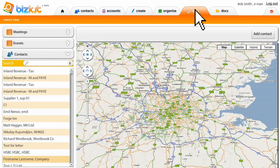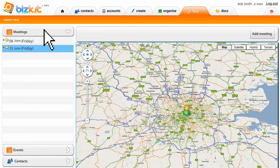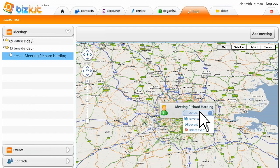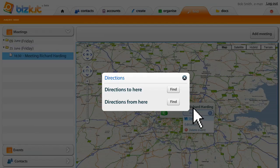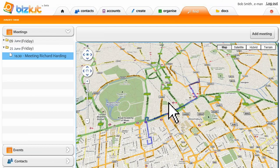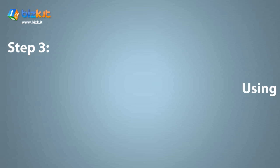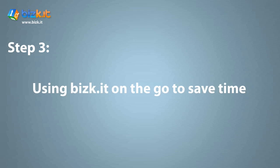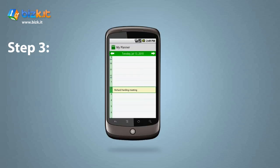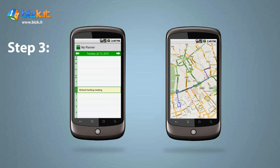The day before the meeting, Bob can then go to Biscuit, find and click on his meetings, find Richard Harding, find the specific meeting and get directions from his current office to the meeting date. But Biscuit goes one better. You can even use it on the go to save time. So Bob intelligently uses meetings and contacts data to find the meeting place with Richard from his mobile app. He keeps his location data with him so he knows who's nearby and what's happening around him via his Android app.